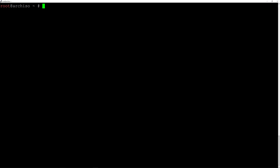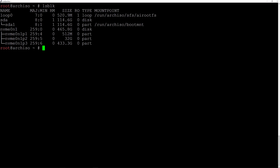Let's type lsblk again — as you can see we have our partitions. Now we need to format them. Let's start by formatting our home partition, which is the third one. Type mkfs.ext4 and the device name /dev/nvme0n1p3 and hit enter.